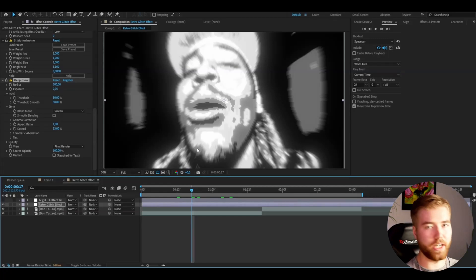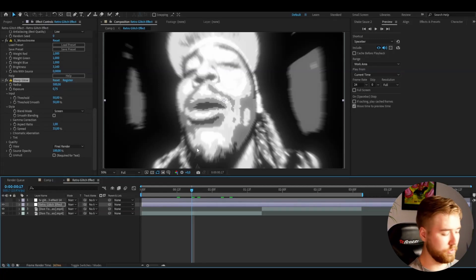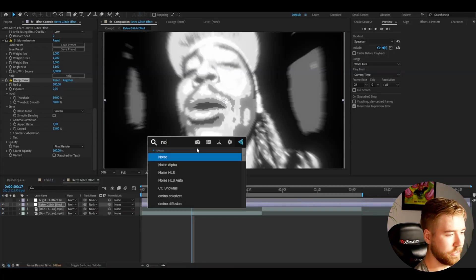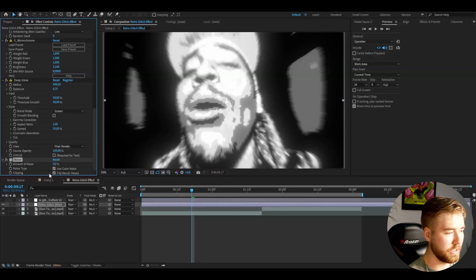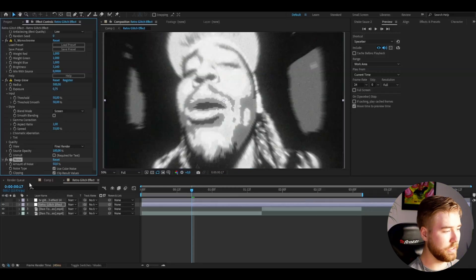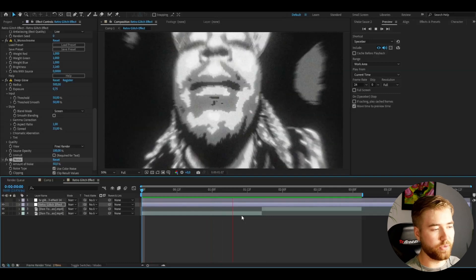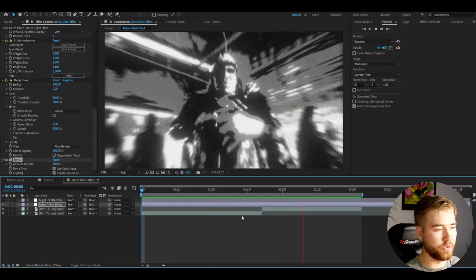After that I'm going to be adding noise to get this kind of grungy look to this glitch effect. Set the amount to 50%. This is how the final look is going to be.